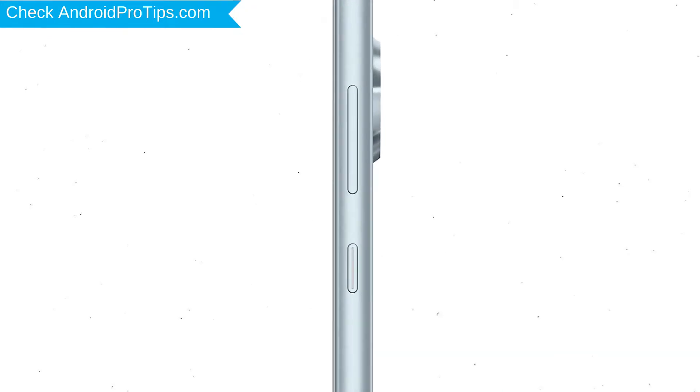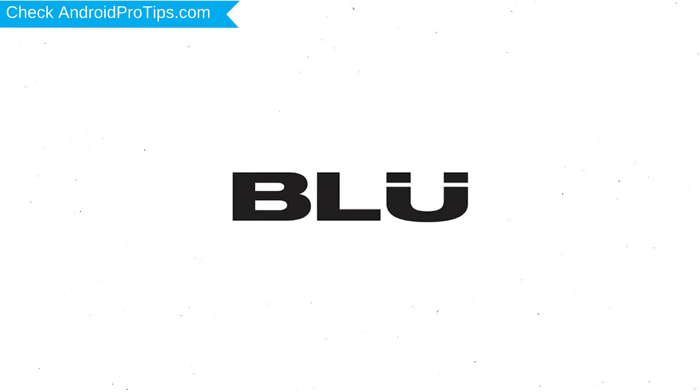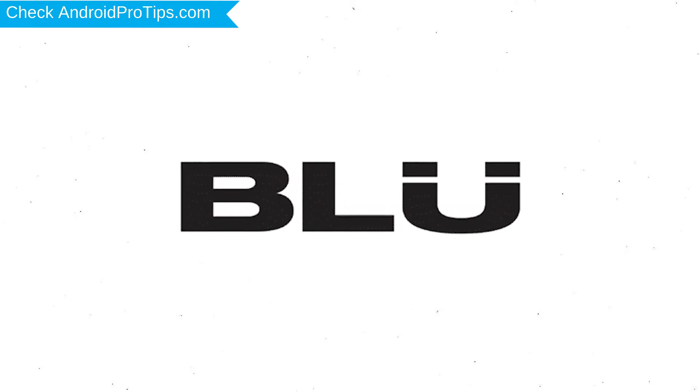Power off your mobile by holding the power button. Next, hold down the volume up button and power button. After that, release both buttons when you see logo.